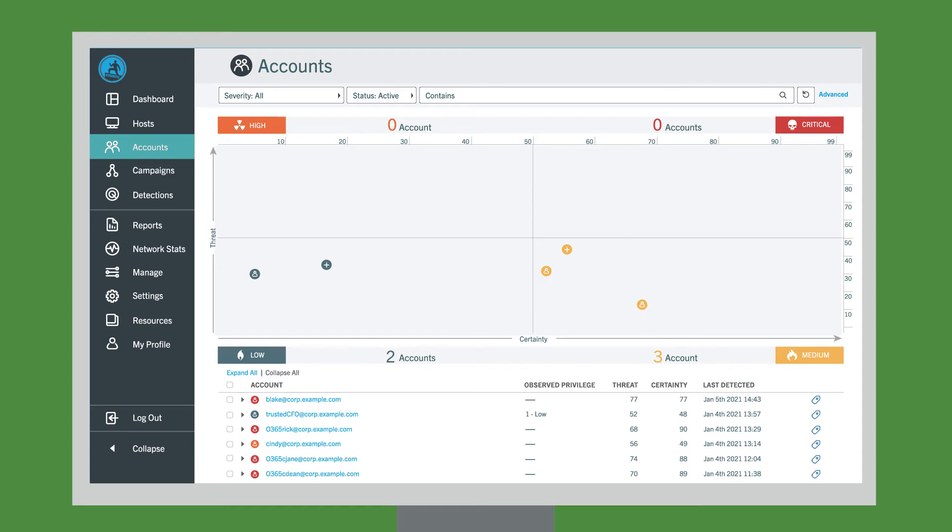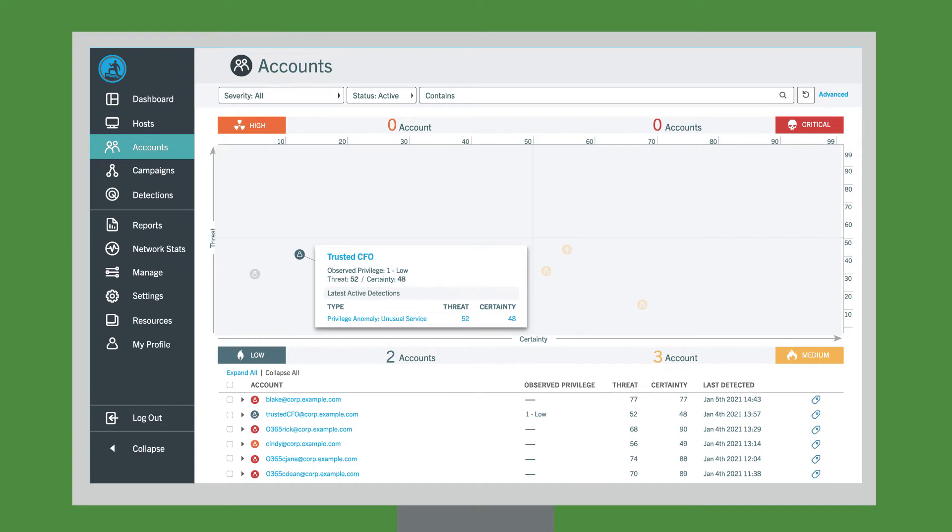All right, Vectra, let's find us some bad guys. Okay, anything suspicious? Our CFO's account is showing some strange activities, so let's take a look at what's up.